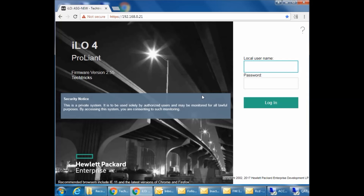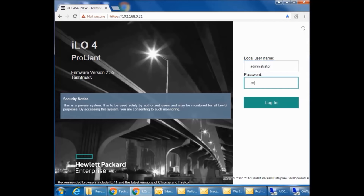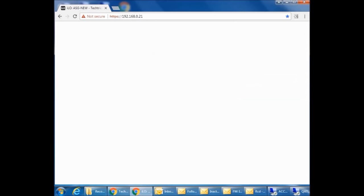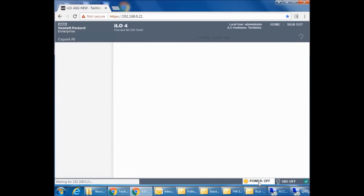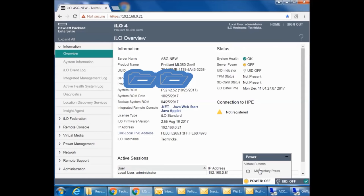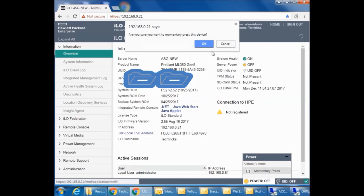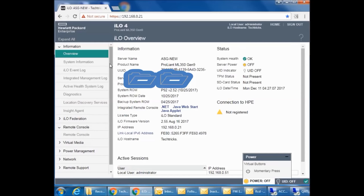Let's start ILO and I'm recording screen for you. My username and password. My server is down at the moment. I will press the power button to power up now.